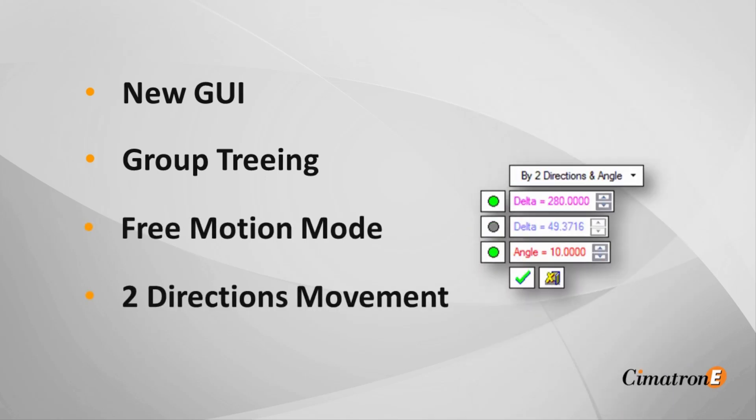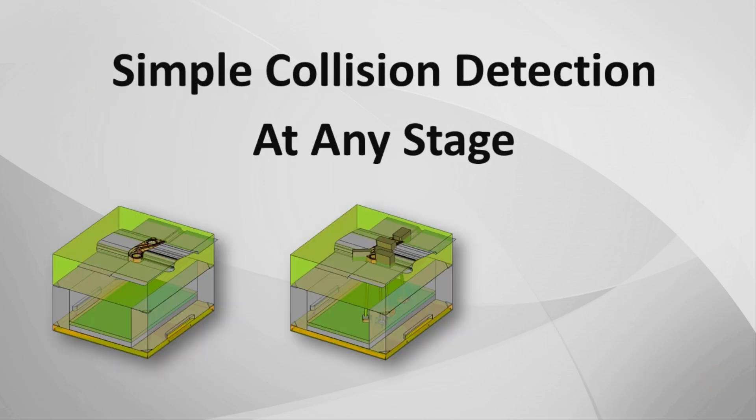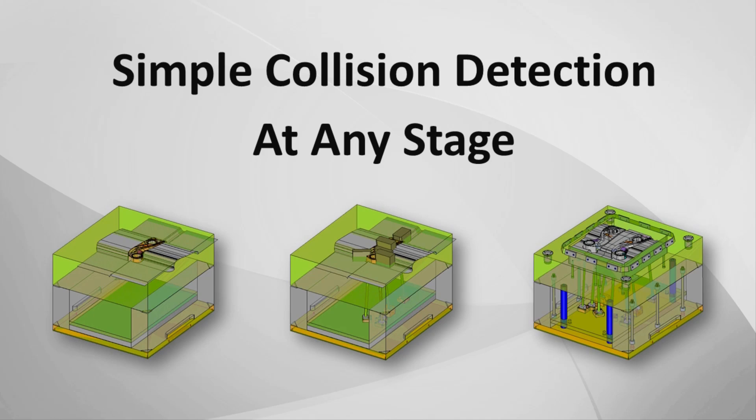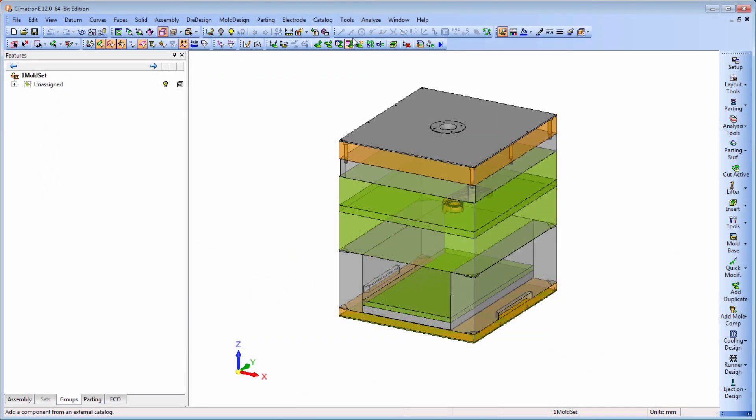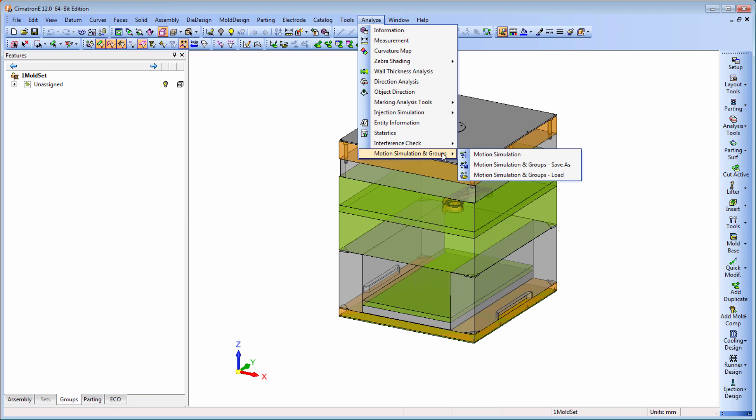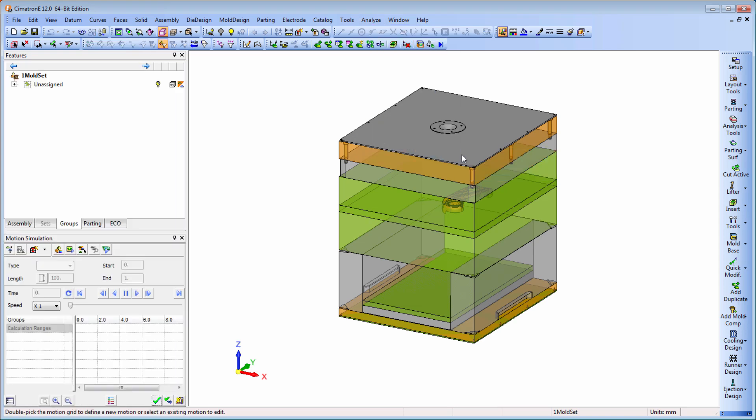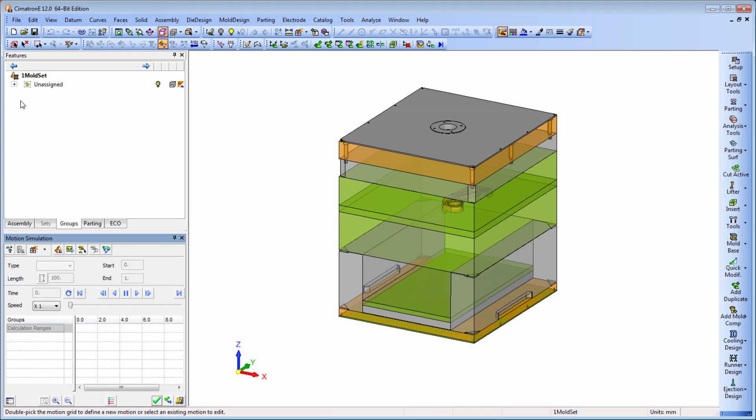Mold and die designers will really appreciate how simple collision detection is at any stage. The new user interface is much more intuitive and combines all the tabs from the previous version into one environment. Managing simulations is now easier and more streamlined.